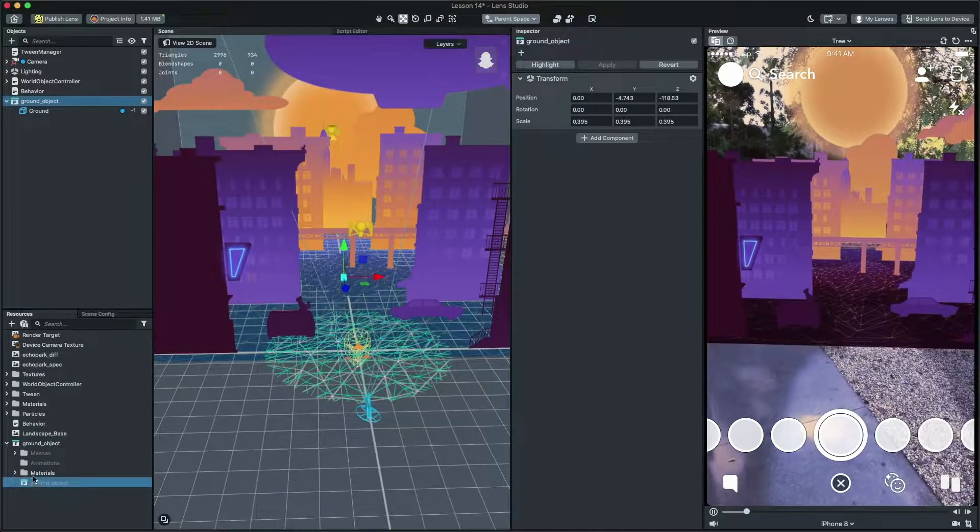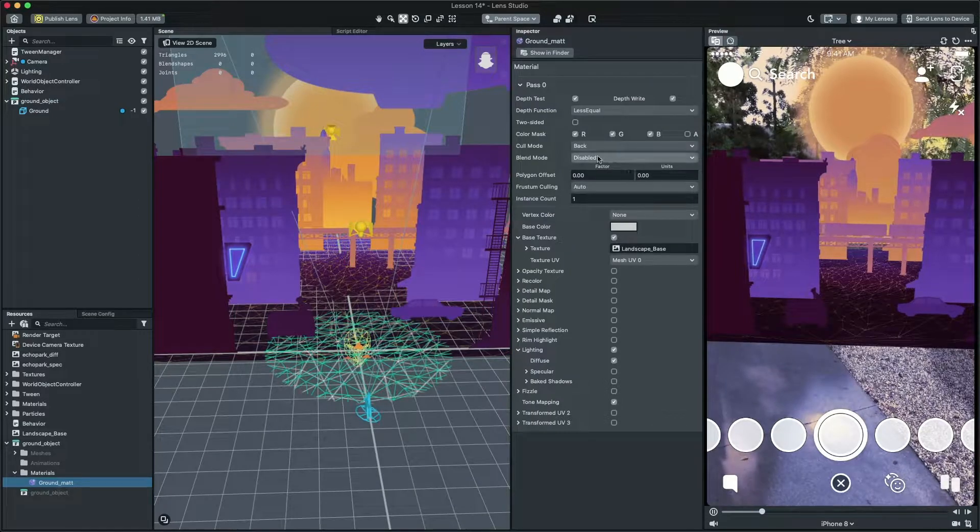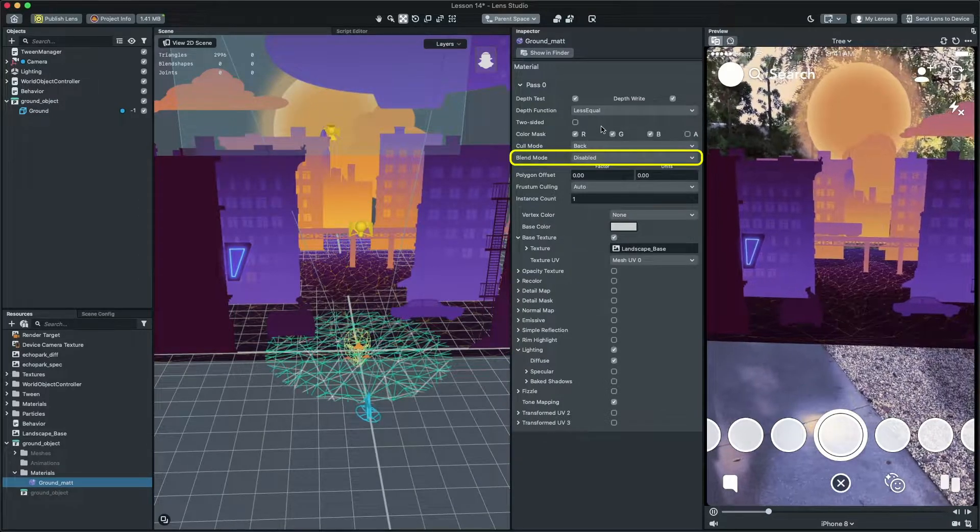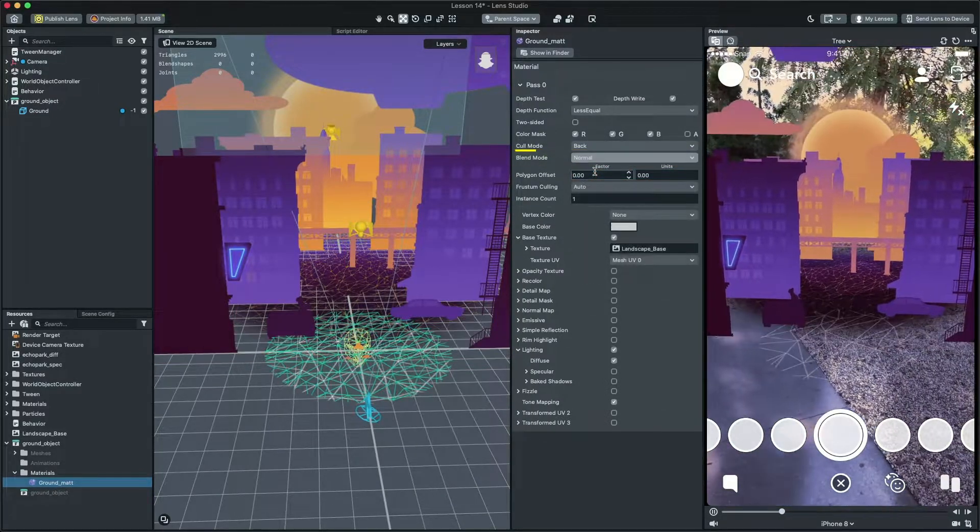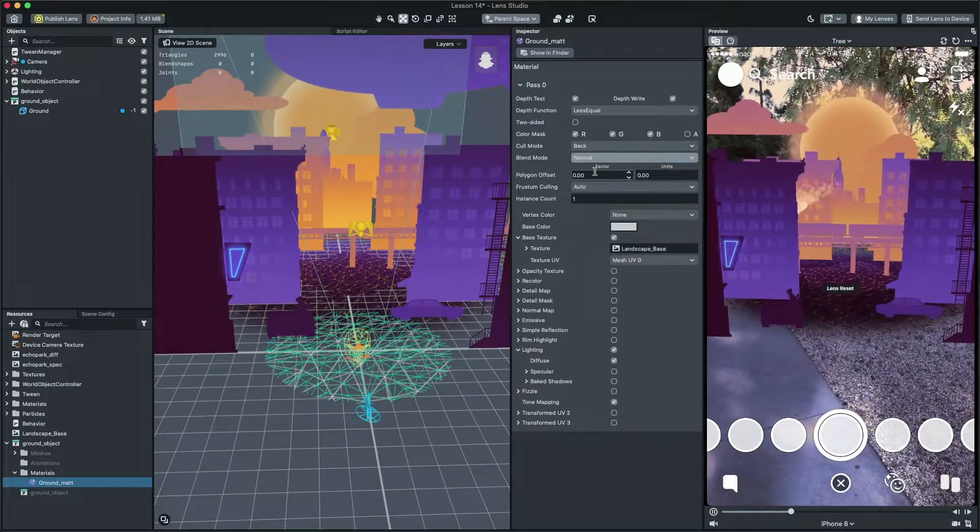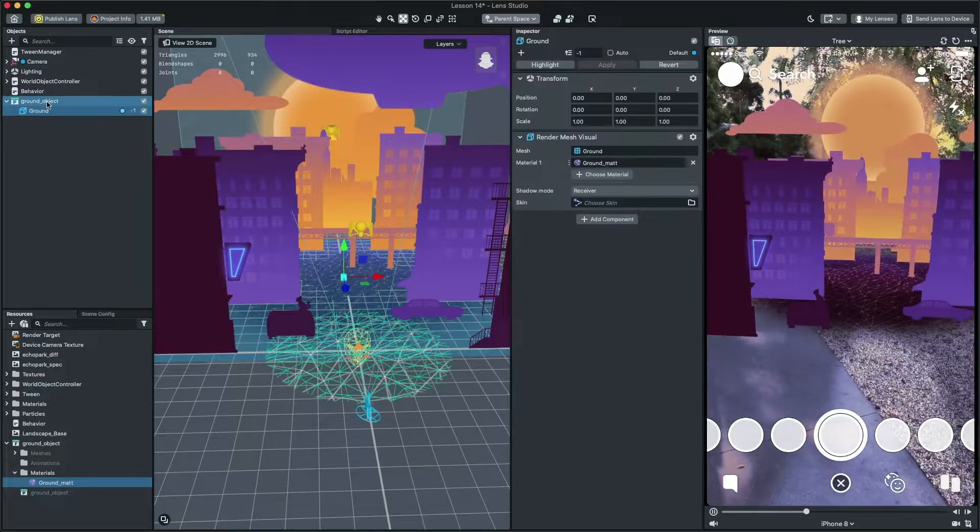To fix this, select the ground material. Then, in the inspector panel, change the blend mode to normal. Cool! Now, our mesh is drawing with transparency.